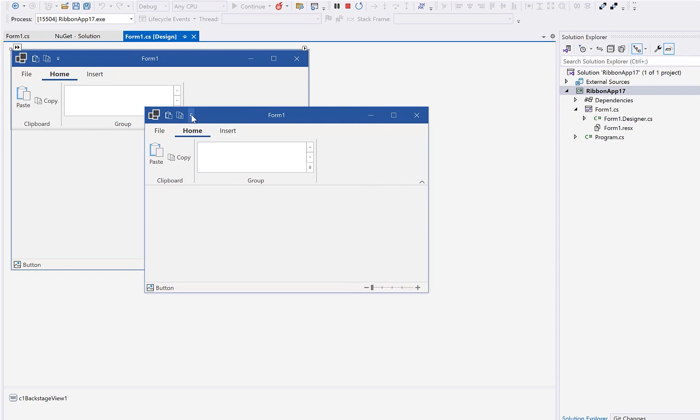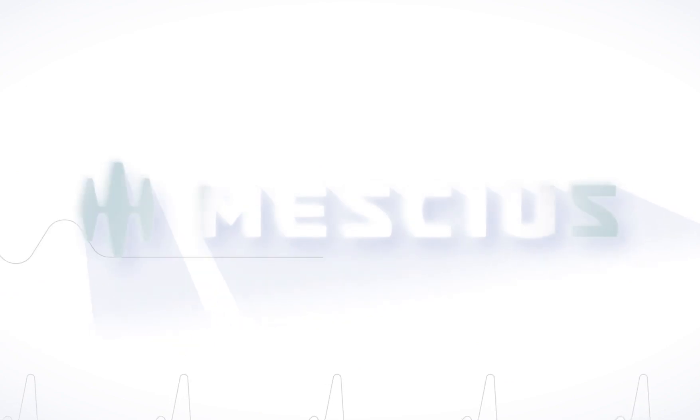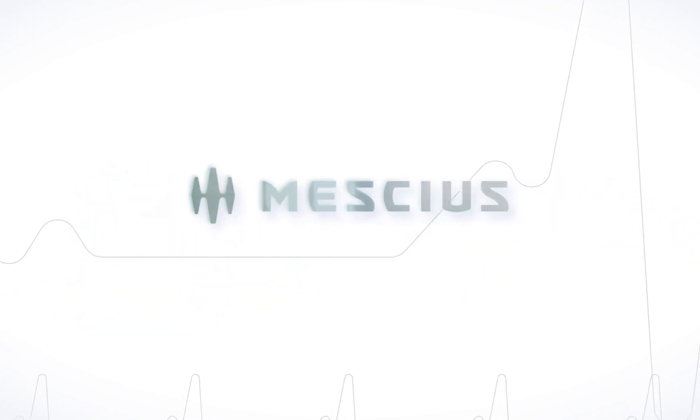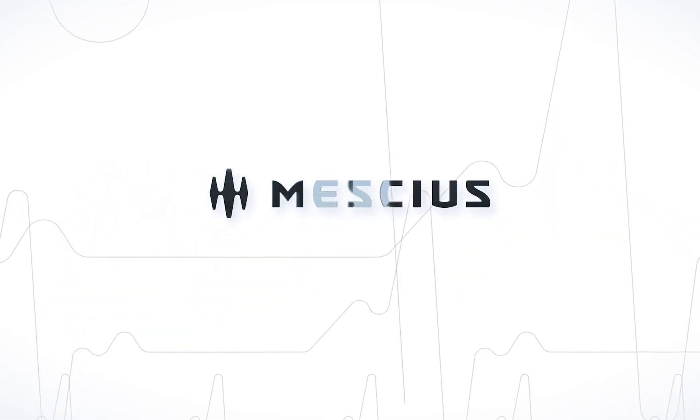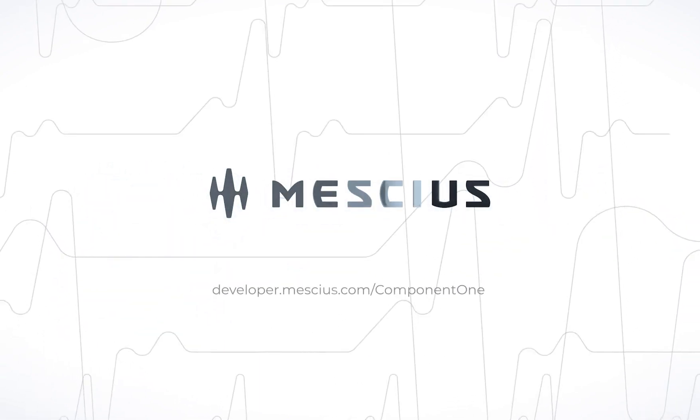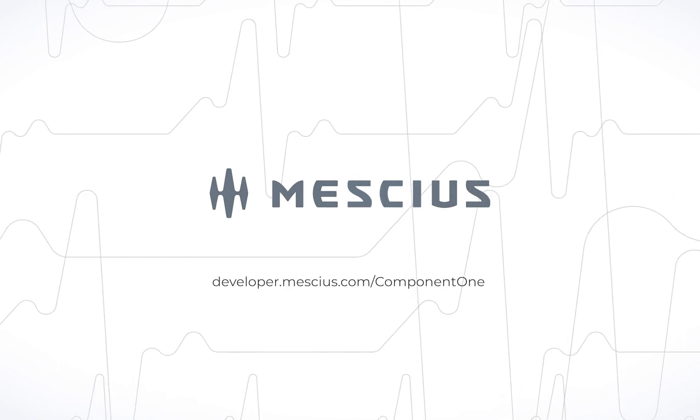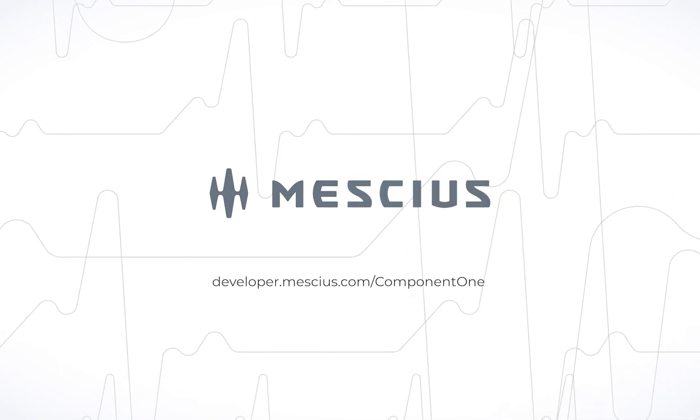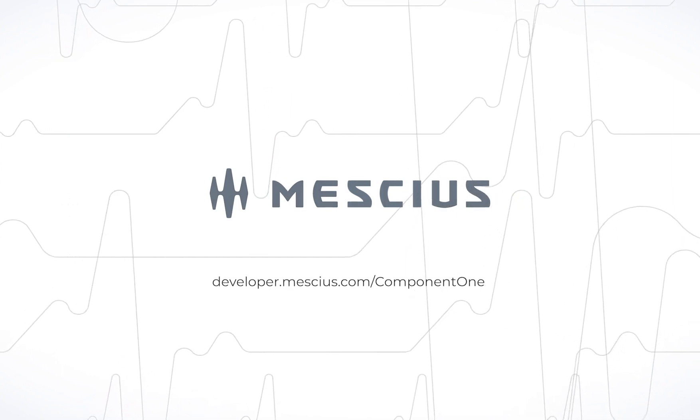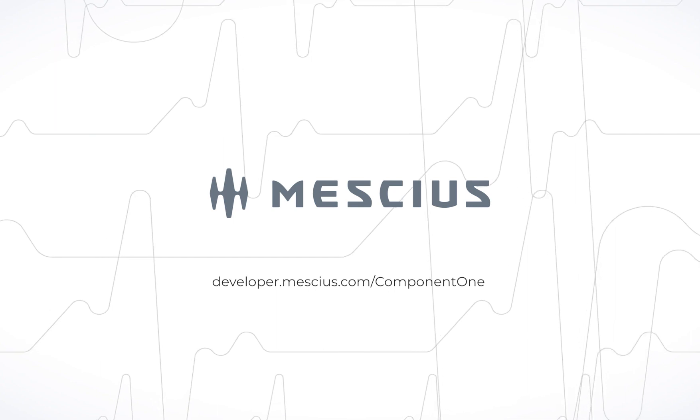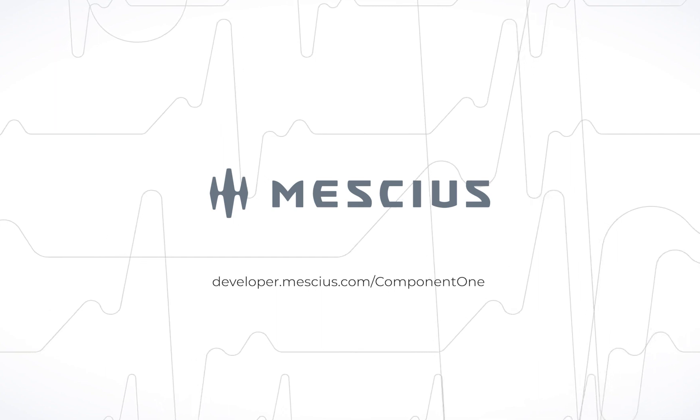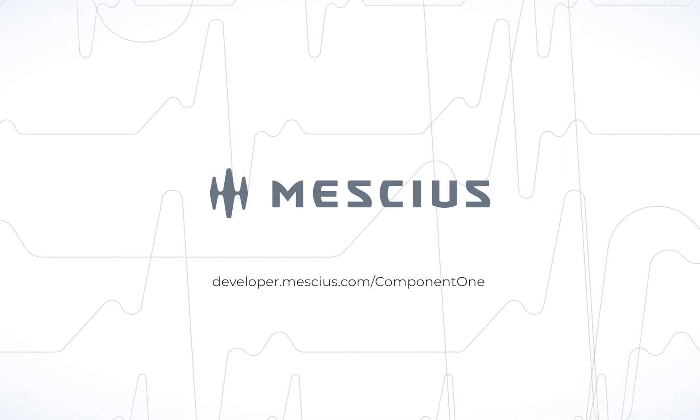That wraps up this video on adding a ribbon UI control to your .NET Windows Form application. To learn more, such as how to change the style and themes, check out our documentation and samples at developer.meshius.com slash component1.